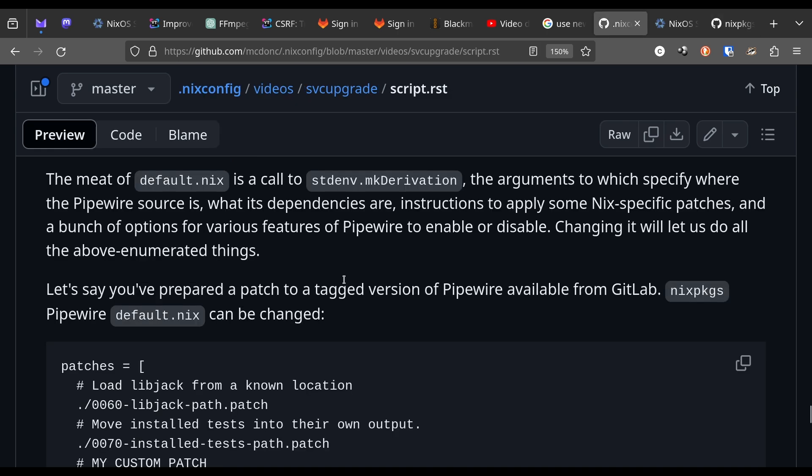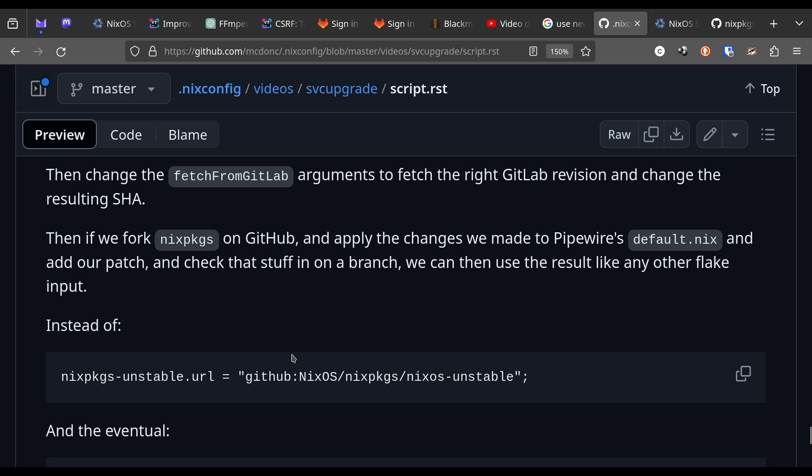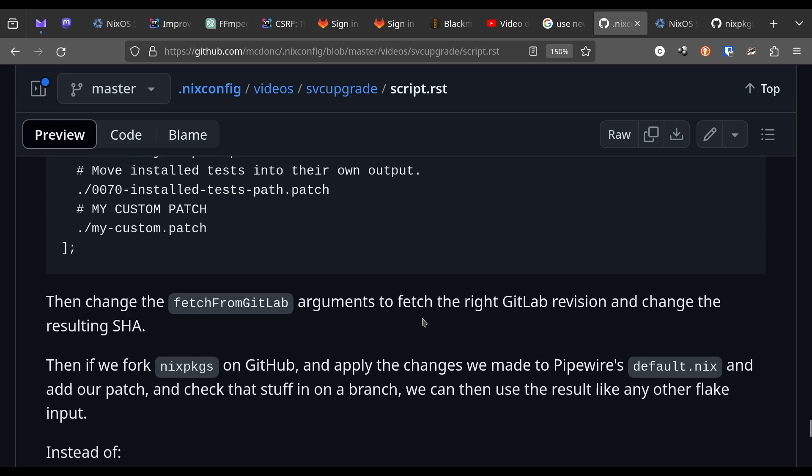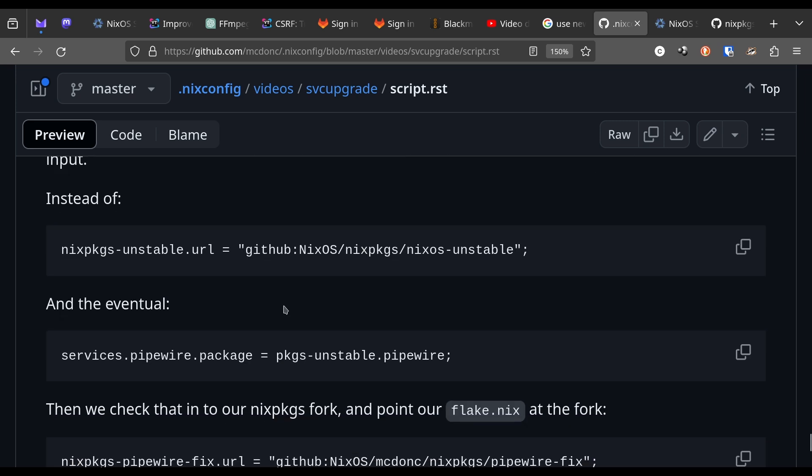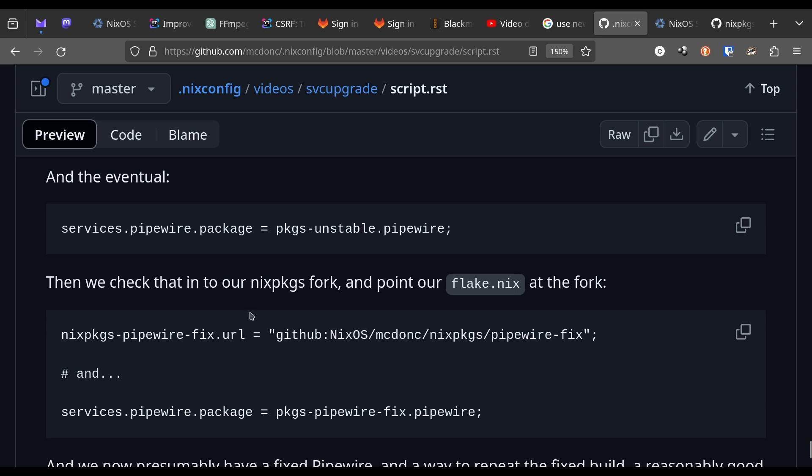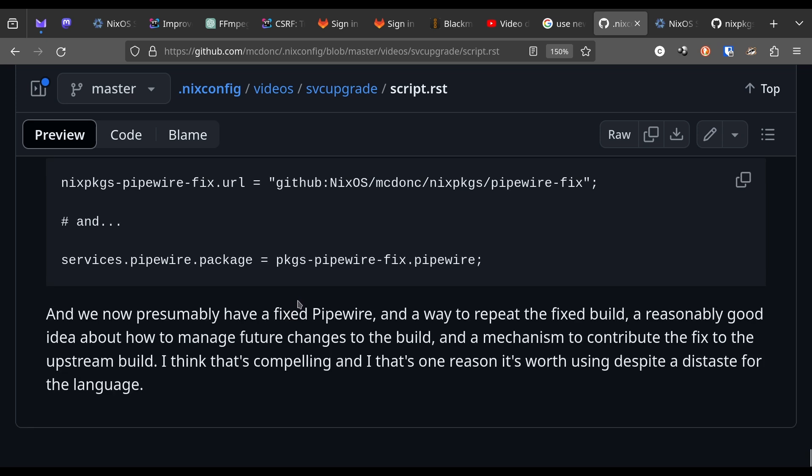So let's say that you've prepared a patch to some tagged version of pipe wire available from GitLab. And let's say that we want to use that version of pipe wire within Nixos. We can change Nix packages default.nix such that it includes the patch. Then we can change the version number of the version of pipe wire downloads from GitLab. Then if we fork Nix packages on GitHub and we apply the changes we made to pipe wire's default.nix. Let's say we added a patch. We can then just use a result like any other flake input. So instead of Nix packages unstable URL and the eventual services pipe wire package equals packages unstable pipe wire. We would do Nix packages pipe wire fix and point it at a fork of Nix packages that has our new changes in it. And then we would point the package of services pipe wire at packages pipe wire fix dot pipe wire. We will have presumably fixed pipe wire.